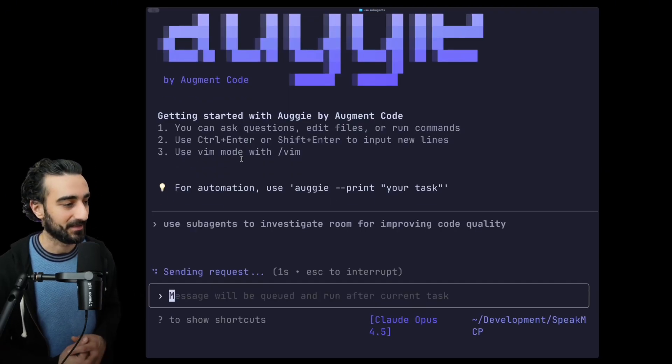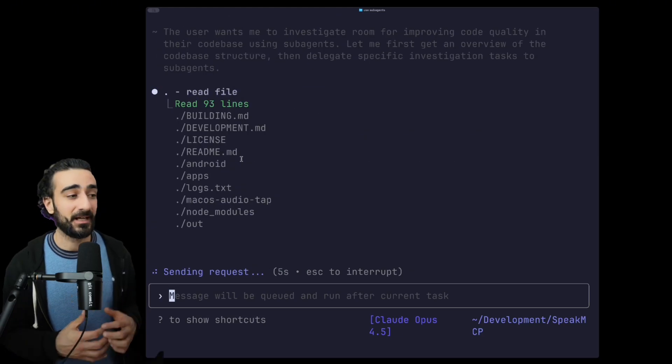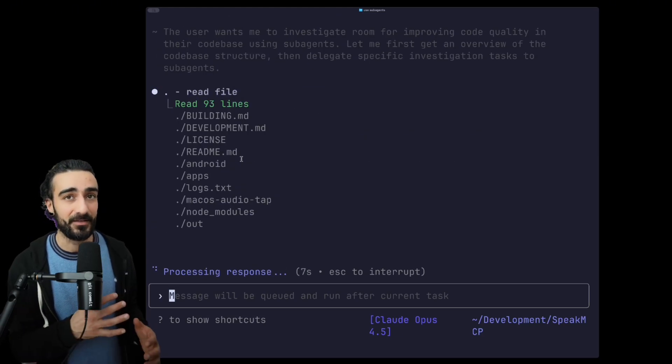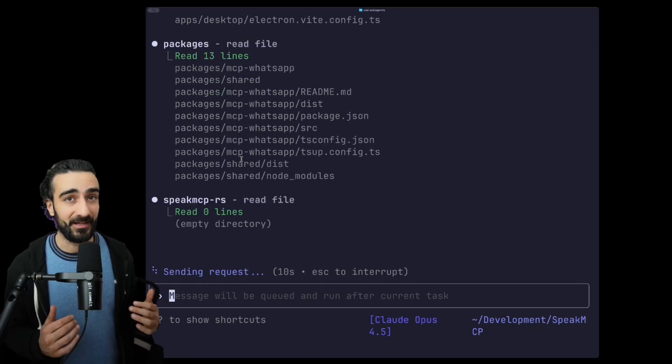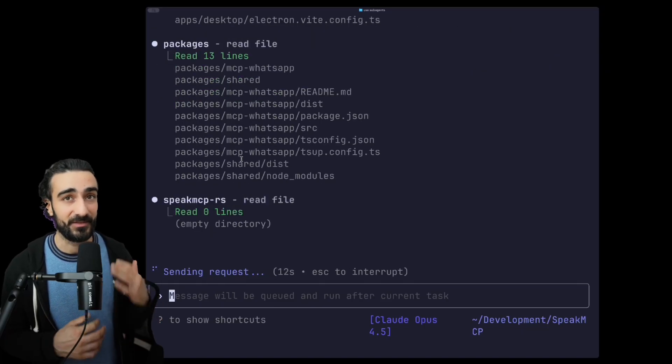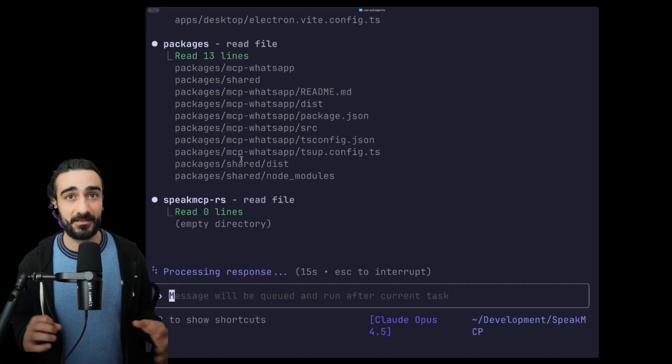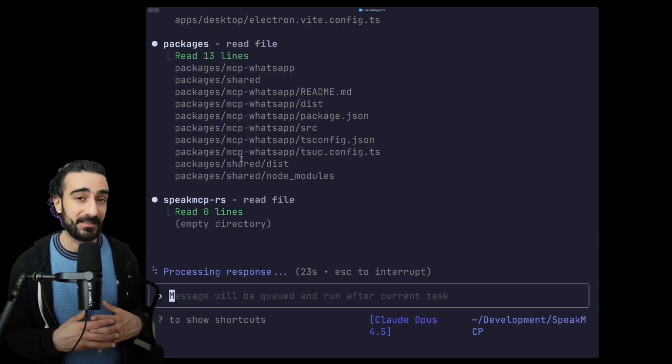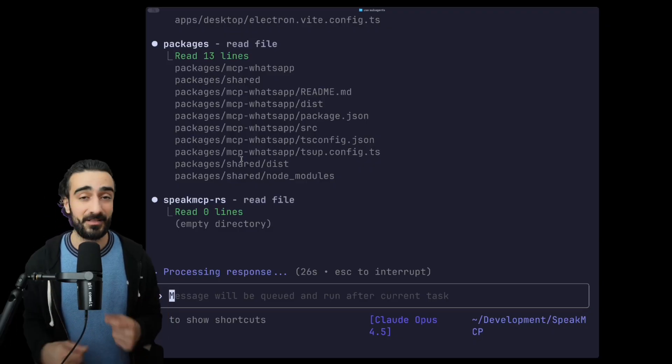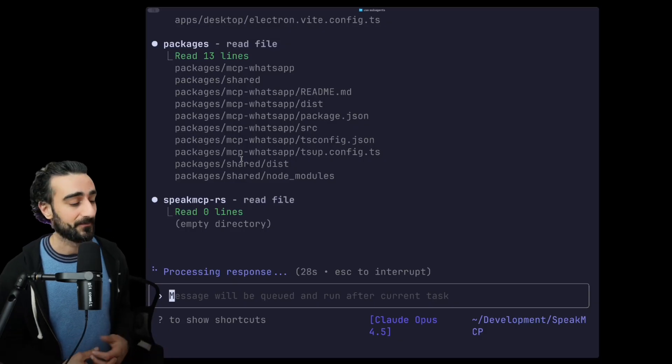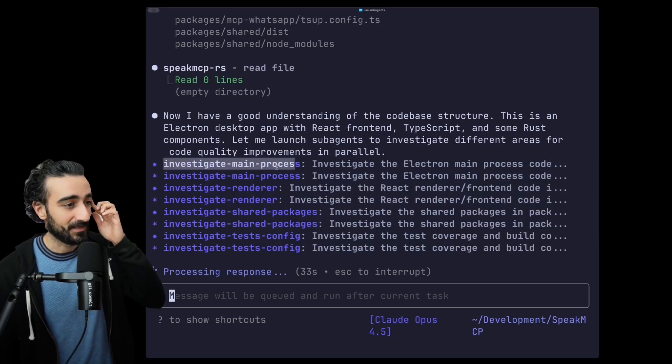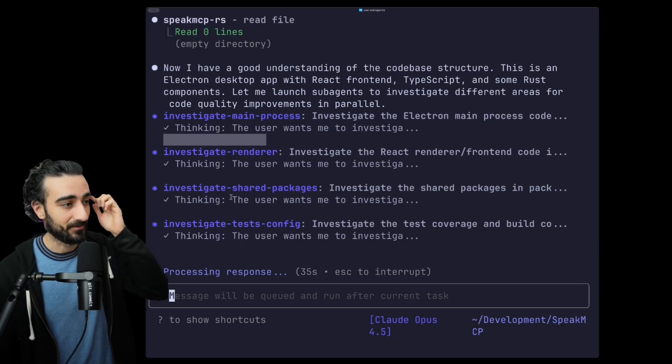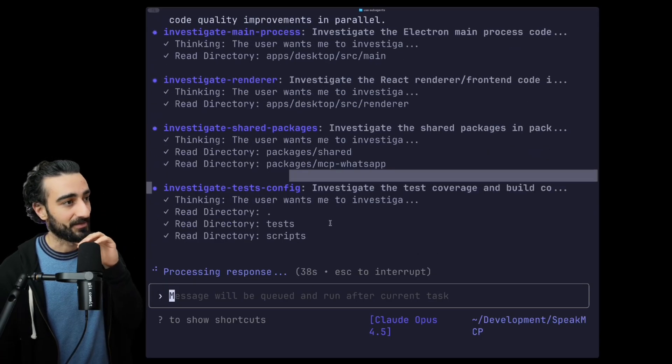This is just a random example here. And I found Augie actually makes like custom profiles for each sub-agent to go in different paths and with a different prompt for each one, so you get a bunch of different results and then you get a consensus at the end with Augie choosing the best of each sub-agent to give you a final answer. You can see here we've generated a bunch of sub-agents - investigate main process, investigate renderer, shared package test configs. Yeah, really cool stuff there.